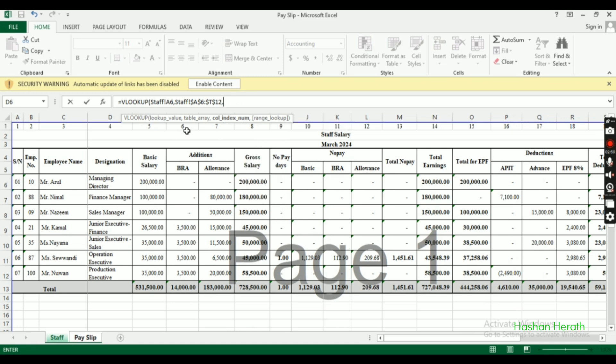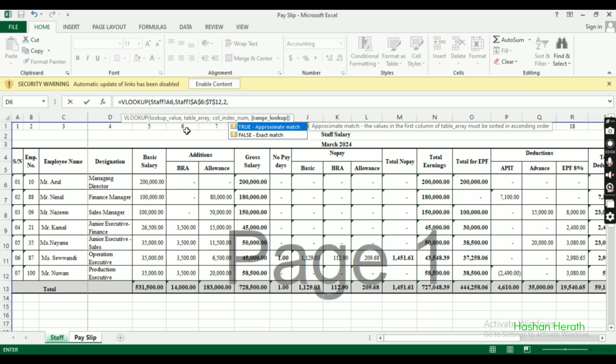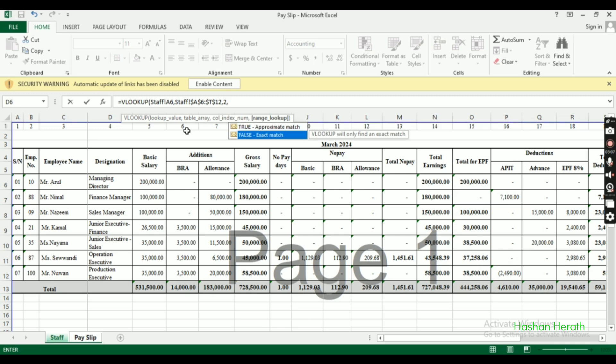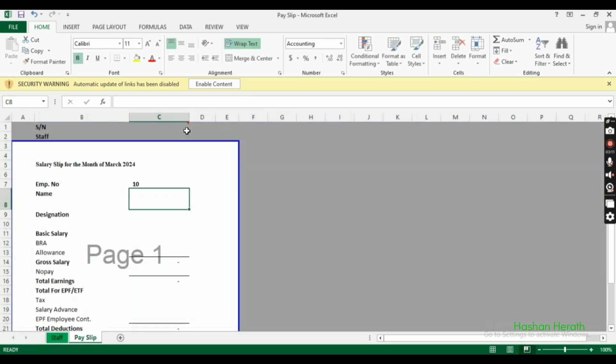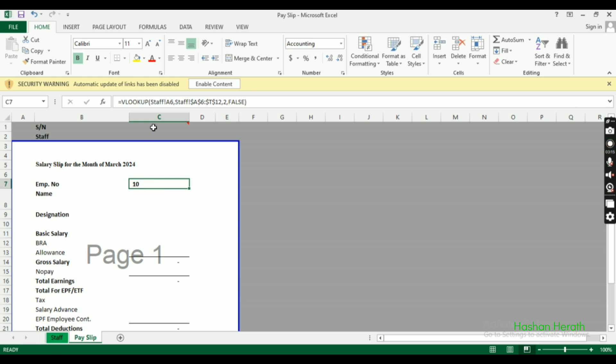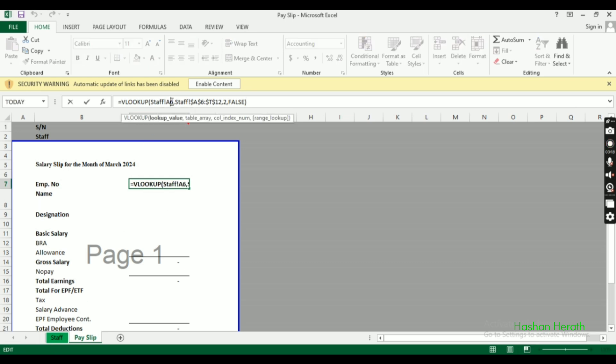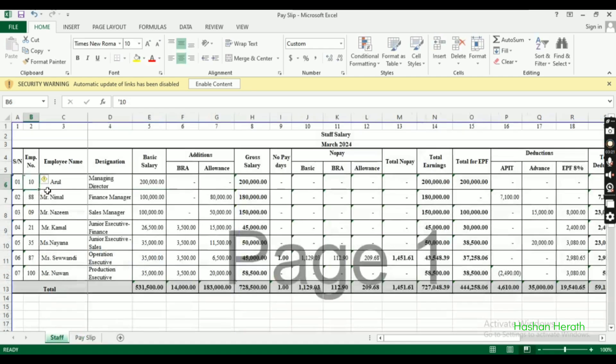For the column index, we specify which column contains the data we want. We'll use exact match mode by entering FALSE or 0, so it only returns results when the employee number exactly matches.